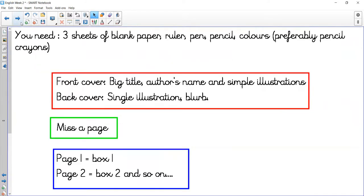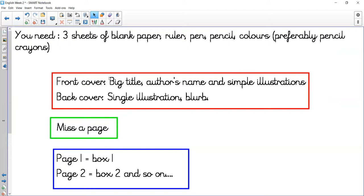You'll need three sheets of blank paper, a ruler, a pen, a pencil, and colors—preferably pencil crayons because the felt tip goes through onto the other side and makes it quite hard to draw on the other side. You're going to do a front cover and a back cover.